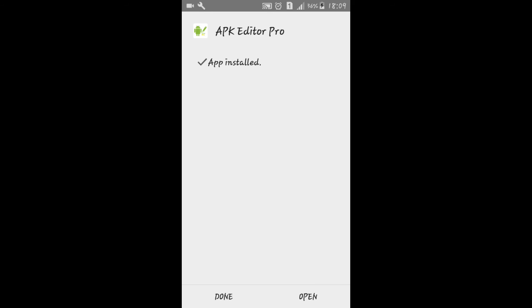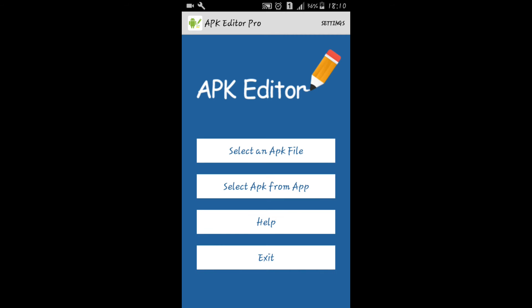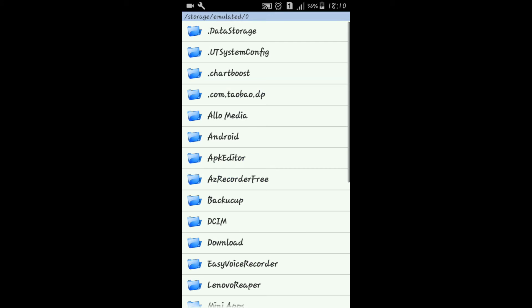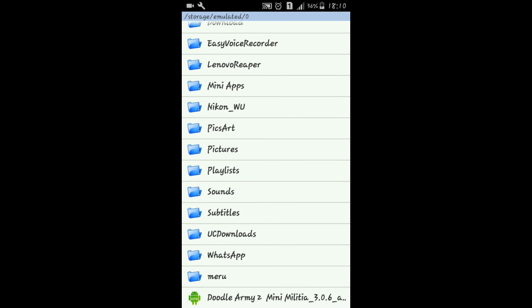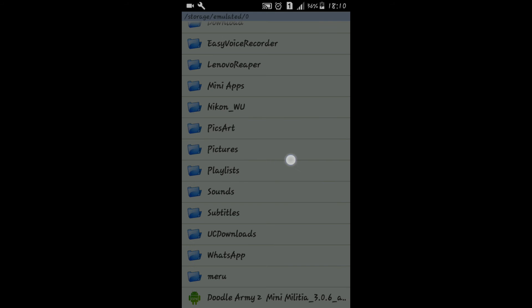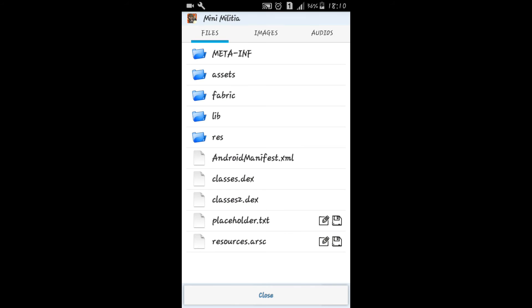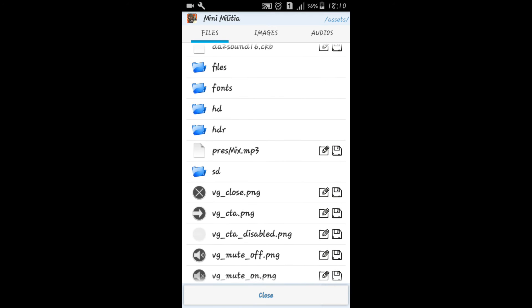After being installed, open it and select an APK file. Now open the Mini Militia APK file and select the simple edit option. Here you go to assets, where you can find the SD folder.